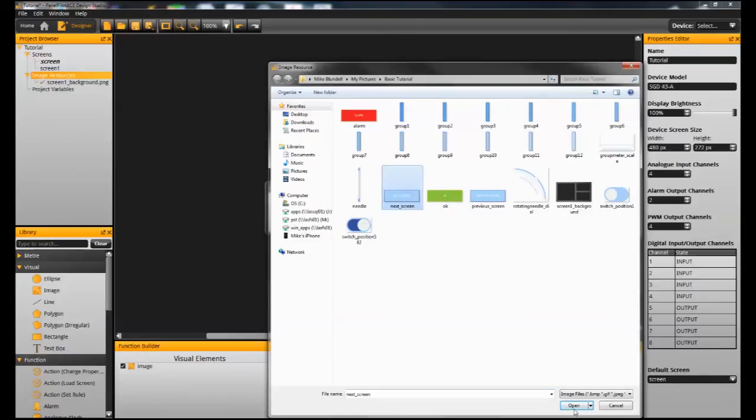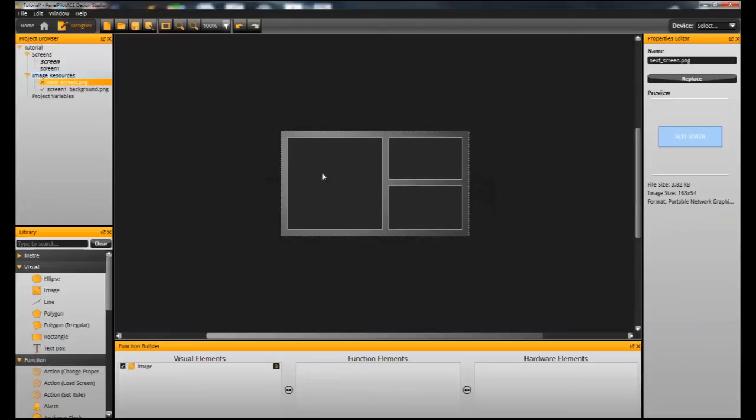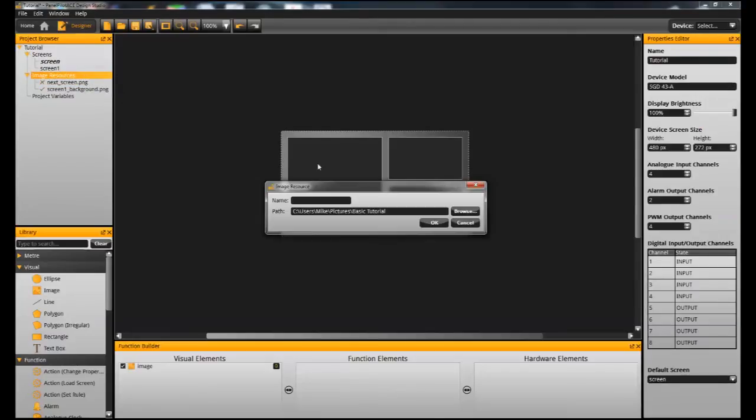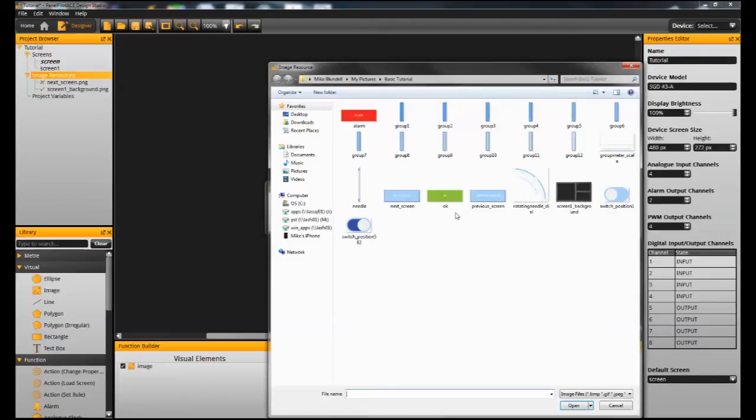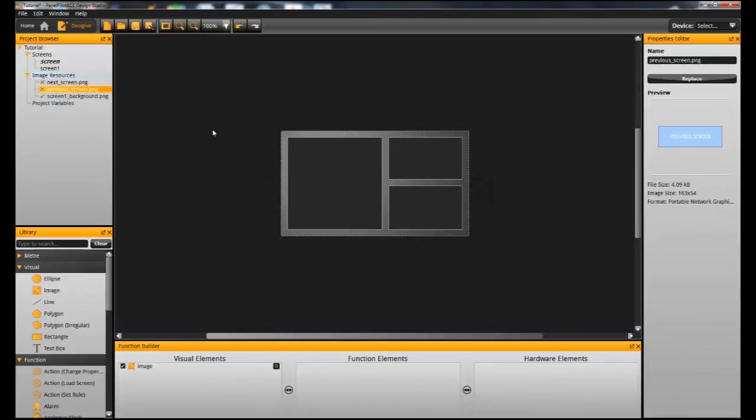So again in the project browser, locate the file that I want to do, add new image. And I'm going to bring in both buttons that I want to use. Okay, so you can see those now appearing in the image resources.